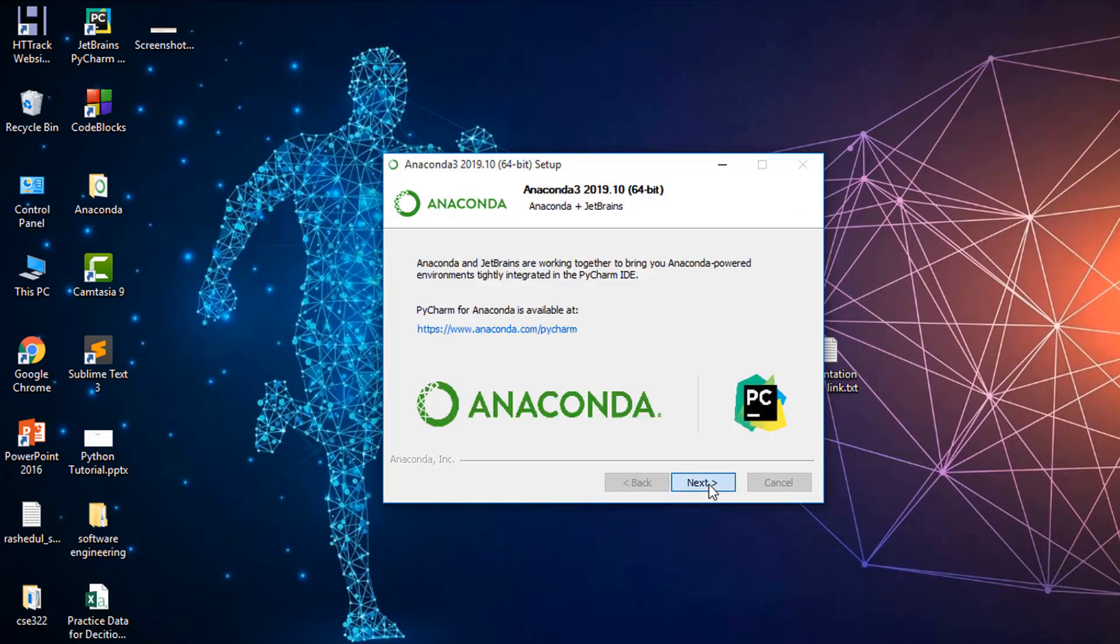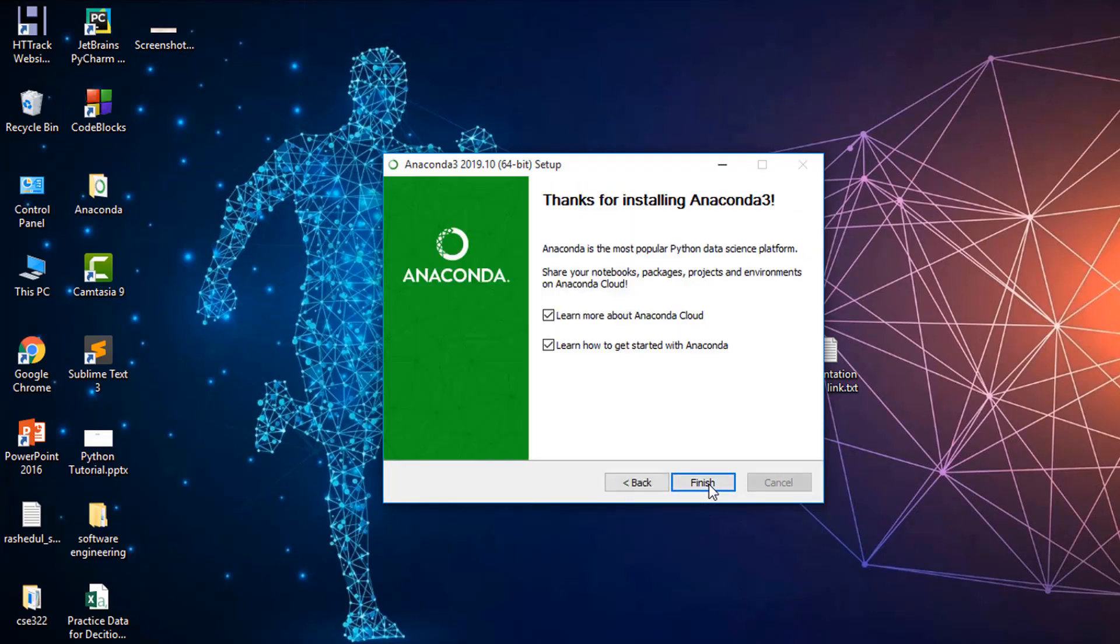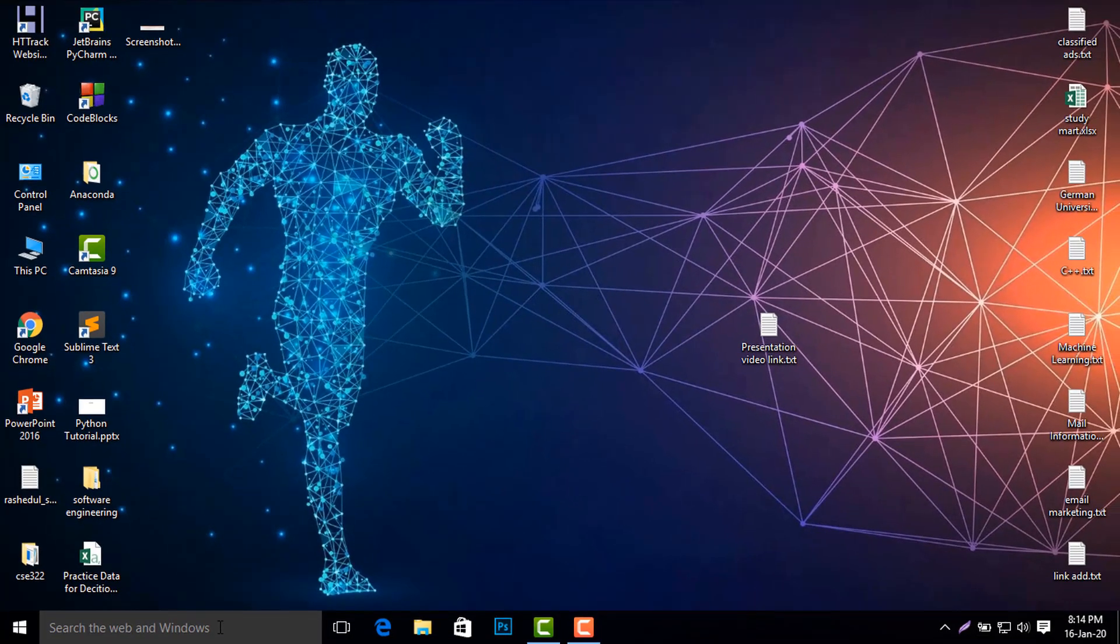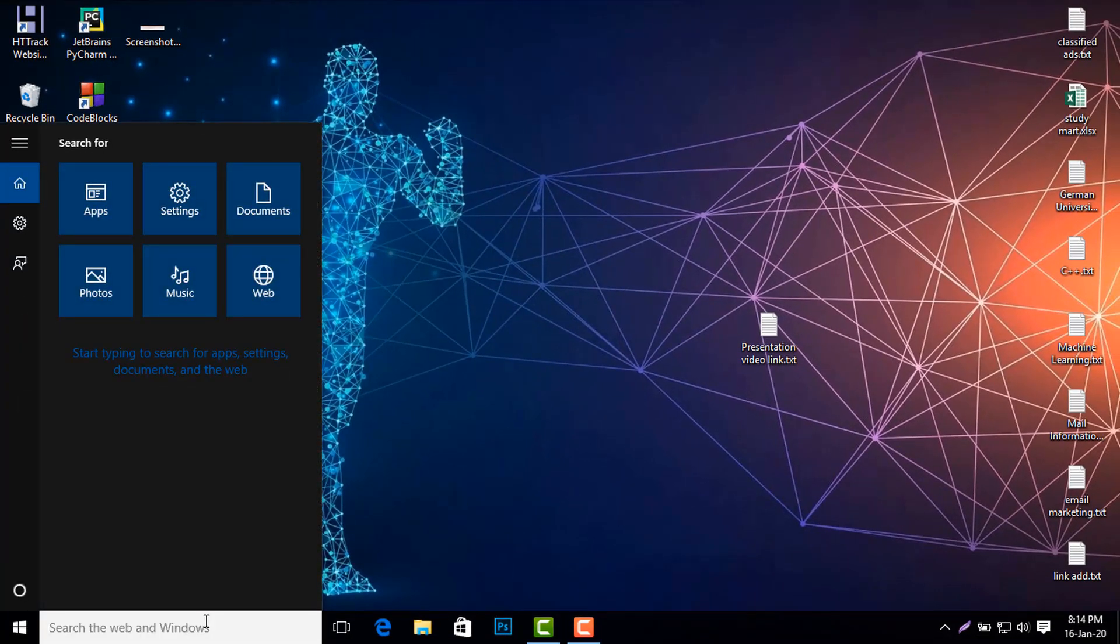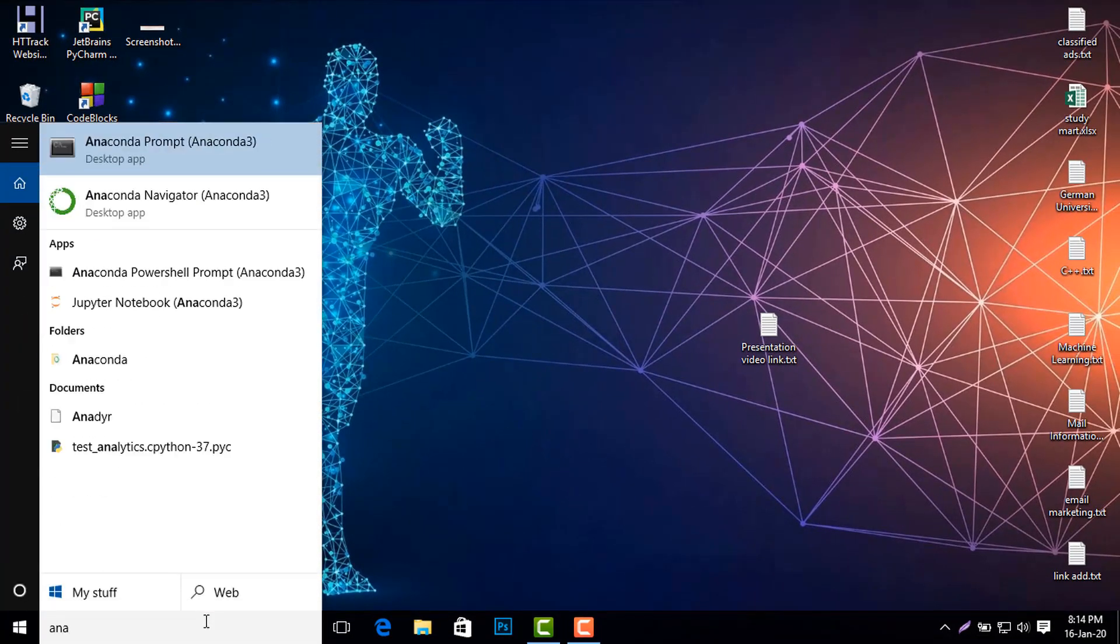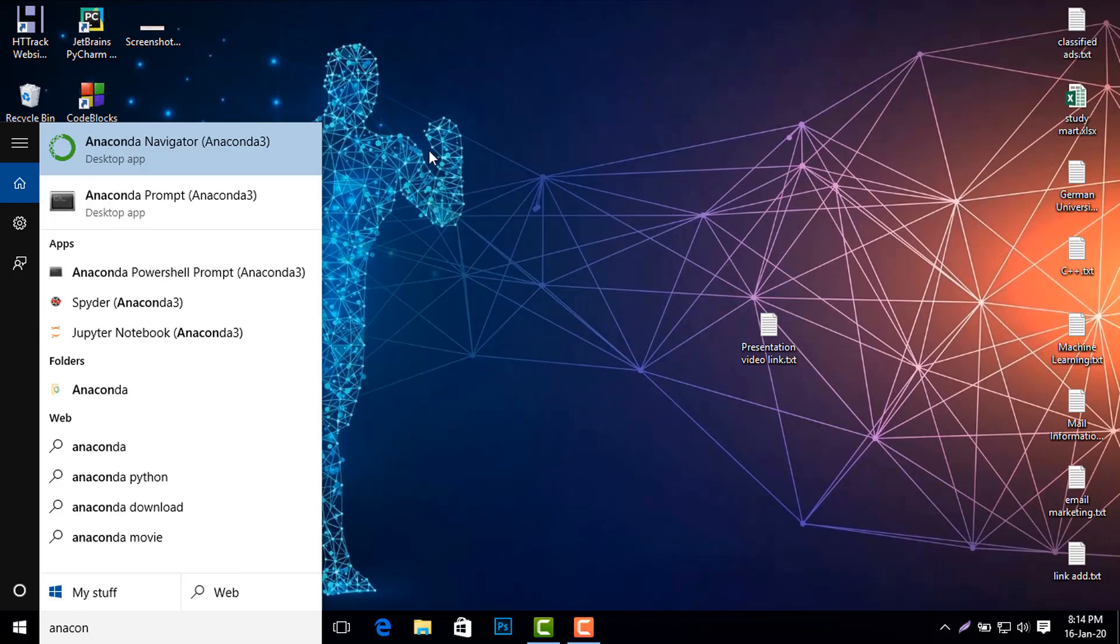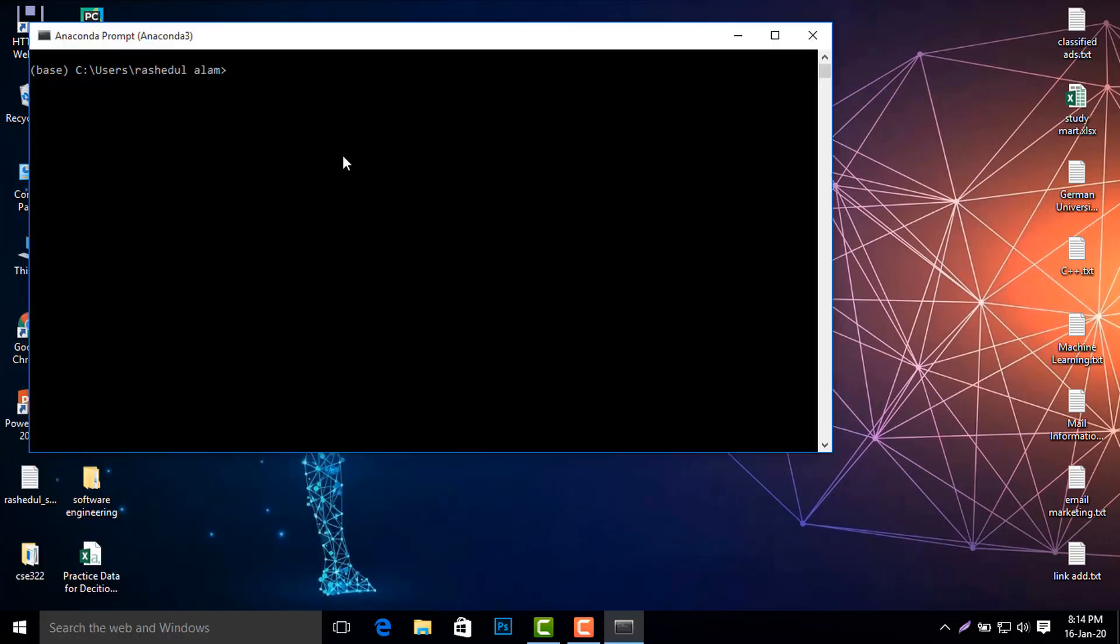Now I search for Anaconda. As you see, two options here: Anaconda Navigator and Anaconda Prompt. I click Anaconda Prompt. You can install packages here, like NumPy, by using 'conda install numpy.'